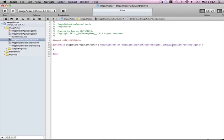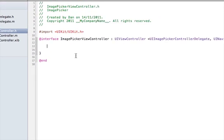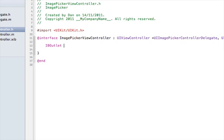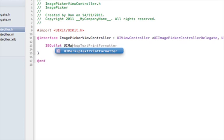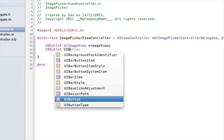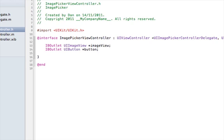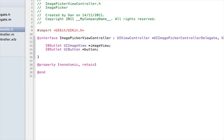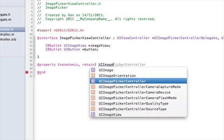We want to do something with the picker, and the picker requires certain movements to open new modal view controllers and dismiss them, so that'll just make it easier. We'll need a few outlets — I'm going to be using a nib for this one. Add a UIImageView outlet called imageView, and an IBOutlet UIButton called button.